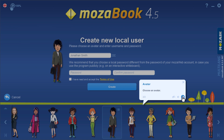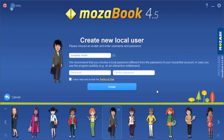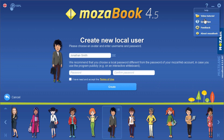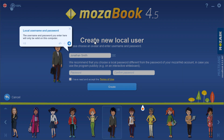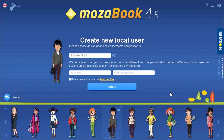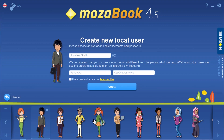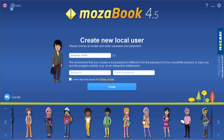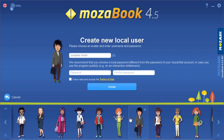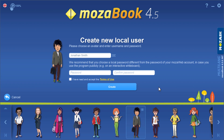These windows will guide you through the most important steps at the beginning. Later, they can also be opened by clicking on the question mark icon and selecting the Quick Tips menu if you'd like to read them again. Then all you have to do is select the avatar you like. You will then be asked for a local password. This can be the same password you used to log in to your MozaWeb account, or you can enter a customized password. Now just accept the terms of use and create your account.